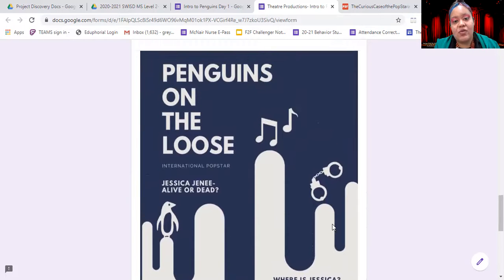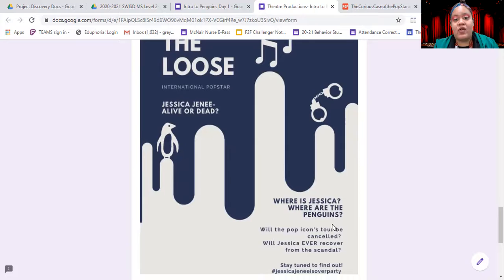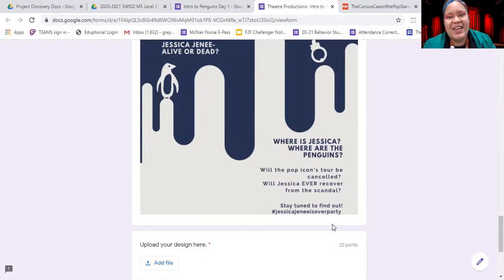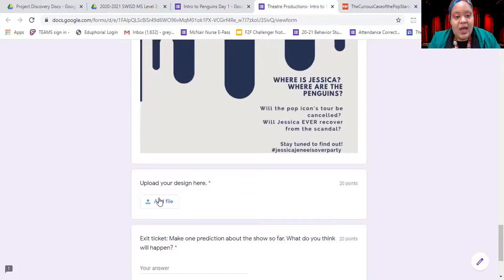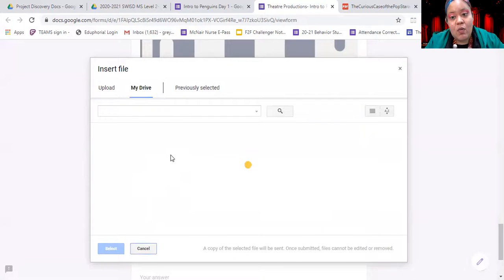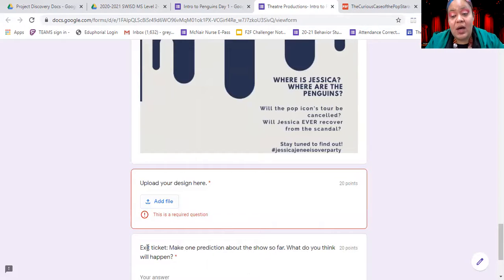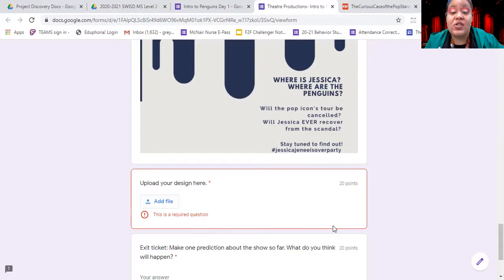I made my example on Google Slides using different text, colors, and shapes. You can use whatever medium you'd like — you can draw and take a picture of it, use Google Slides, or any other program you'd like. Once you're done creating your poster or visual image, click 'Add File.' It will ask what you want to upload from your Drive. You'll need to upload whatever you've made into Google Drive first before you turn it in to this assignment. I'll add a video right here showing you how to upload something to Google Drive.